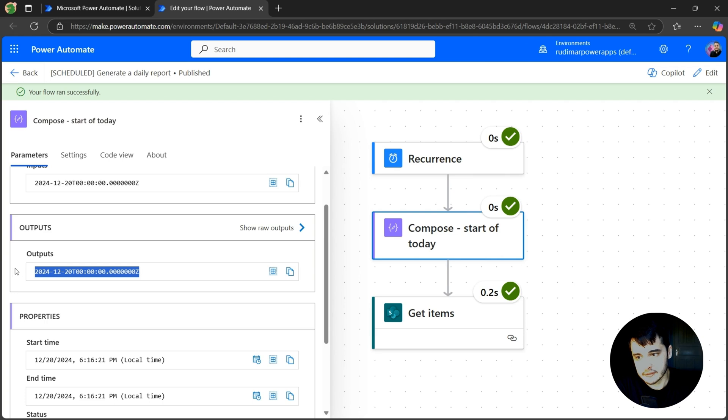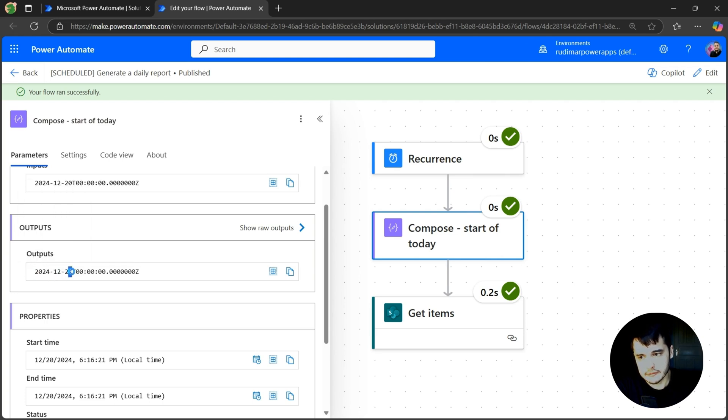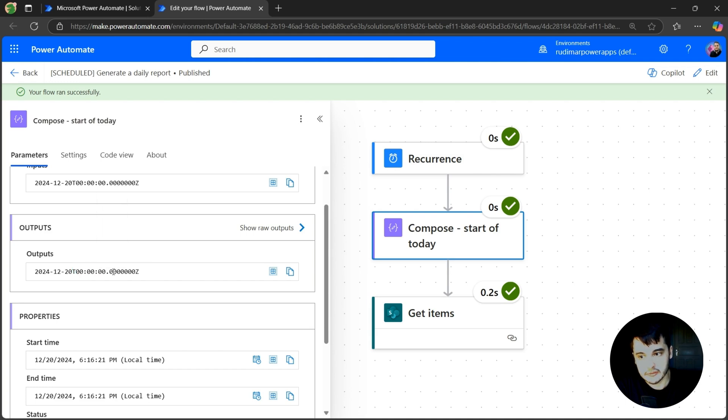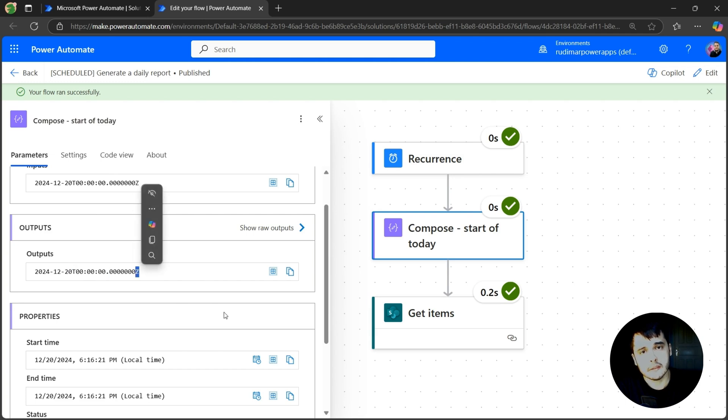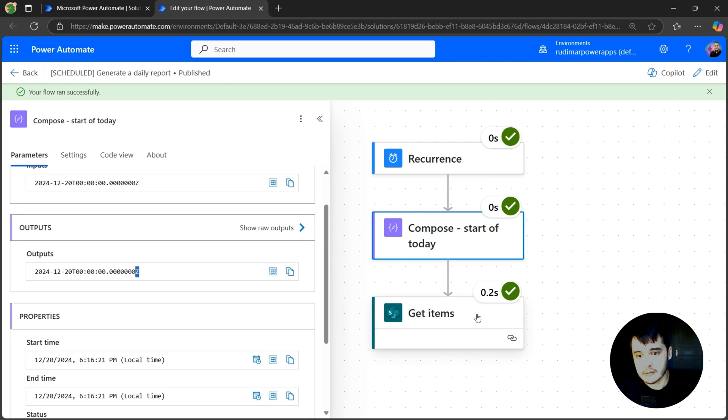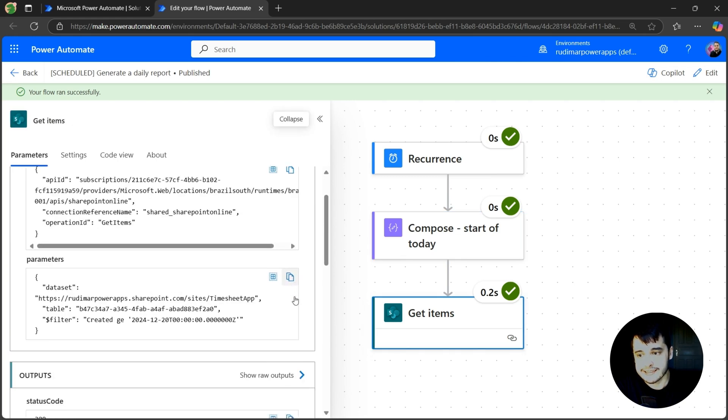We just got today's dates. Here we have year, month, day, then a T to say that we are going to show the time, then zero hours, zero minutes, zero seconds, and the milliseconds, all zero. And Z stands for UTC.